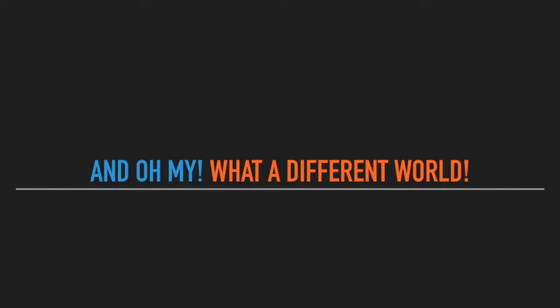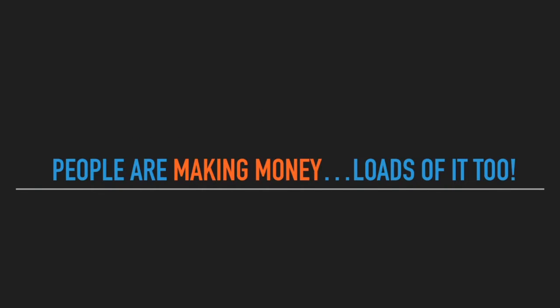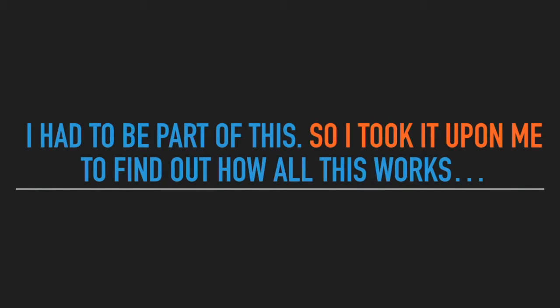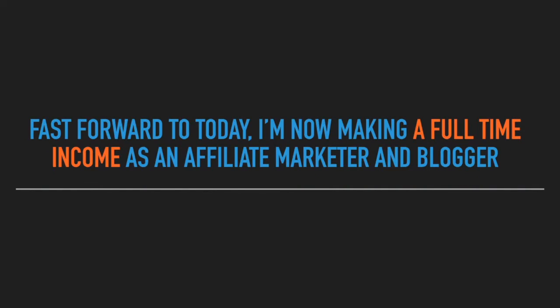And oh my, it's a different world. Seriously, there's people making money and loads of it too. And I had to be part of this. So I took it upon me to find out how all this works so I can do it for myself.